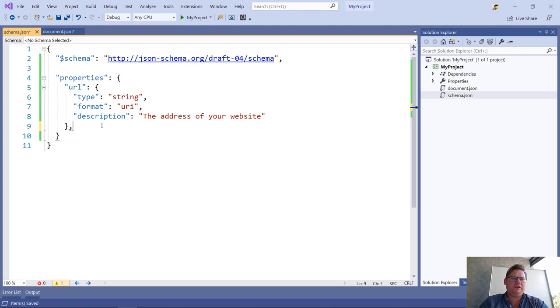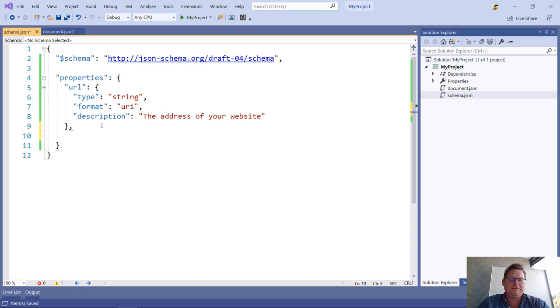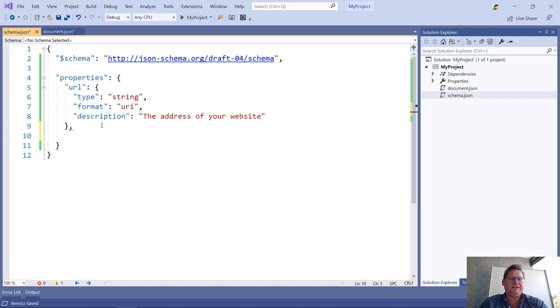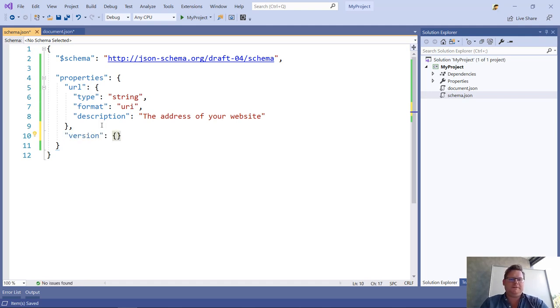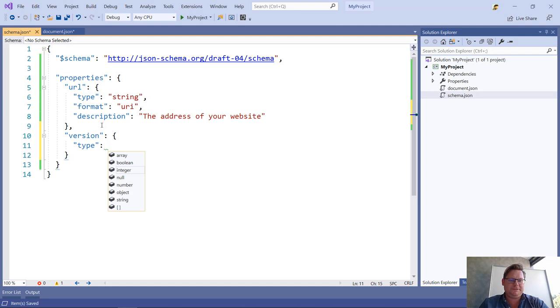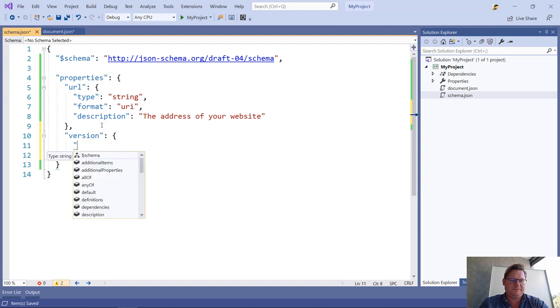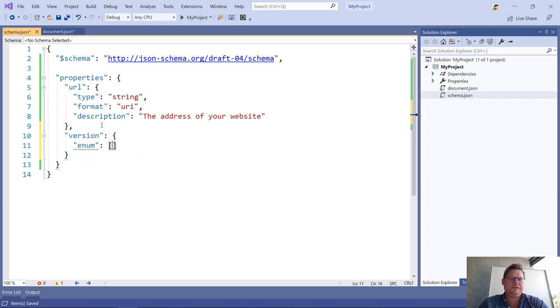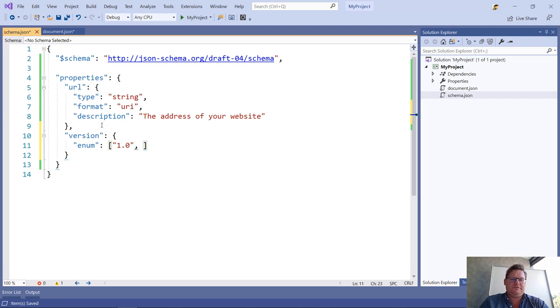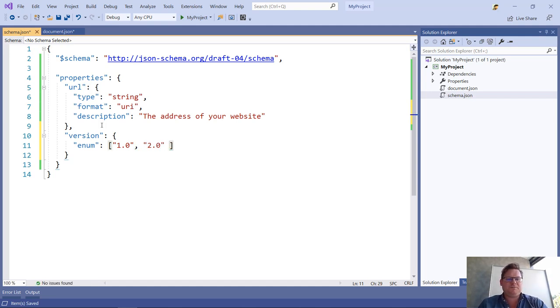But we can go even further. Let's say we have something where you're going to select an enum value. Let's do a version. So this is a type enum. There we go. Enum values. Let's say version, what version of this document, for instance, of this schema are you going to use. We can now do this.